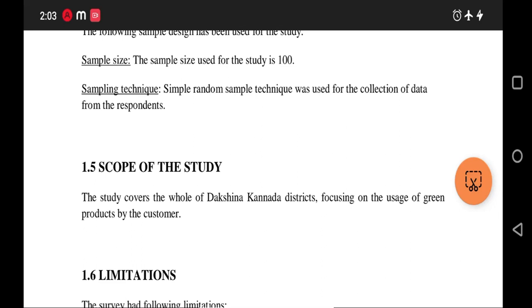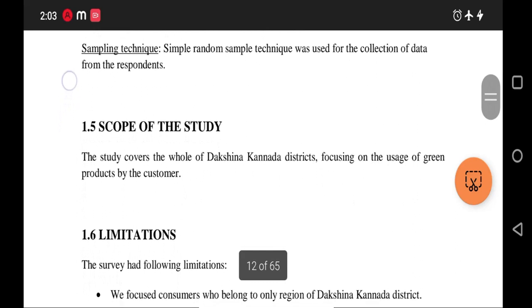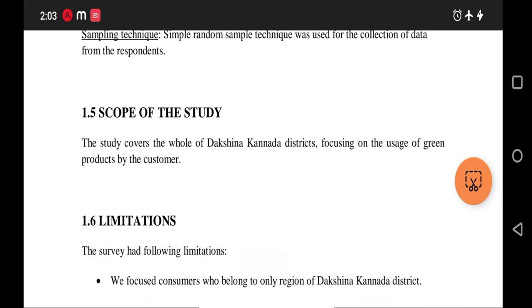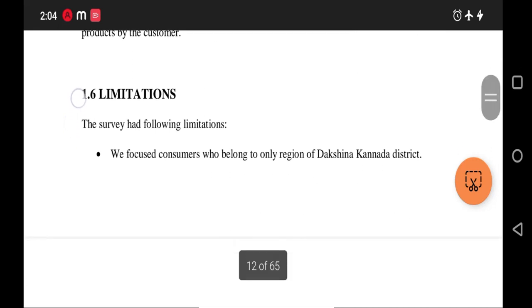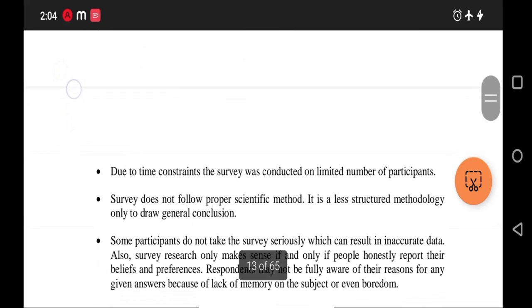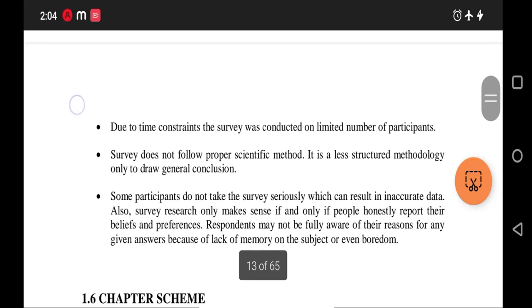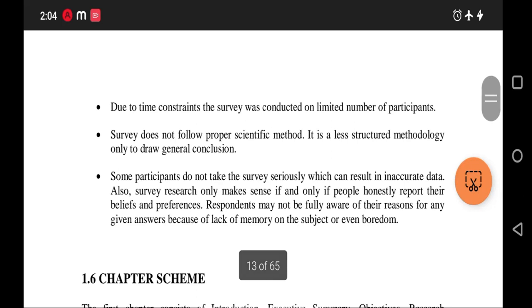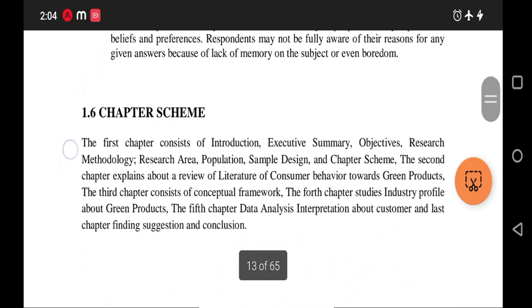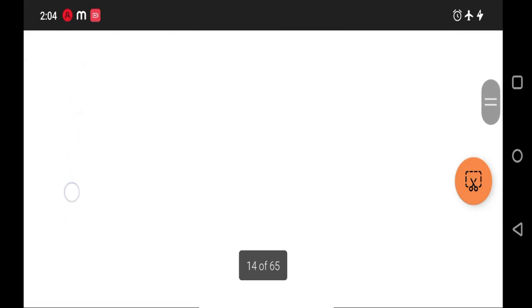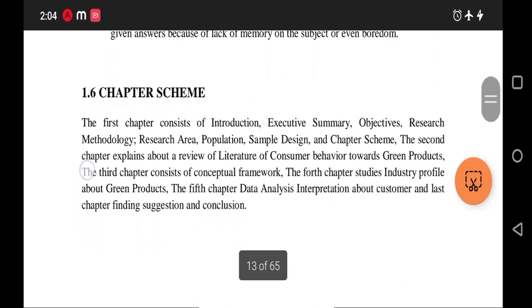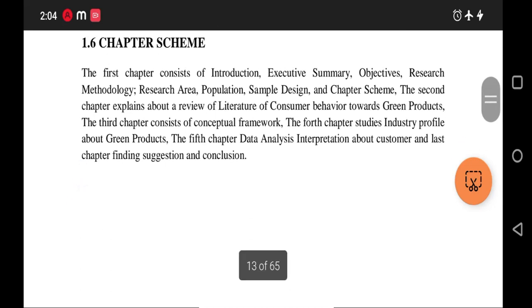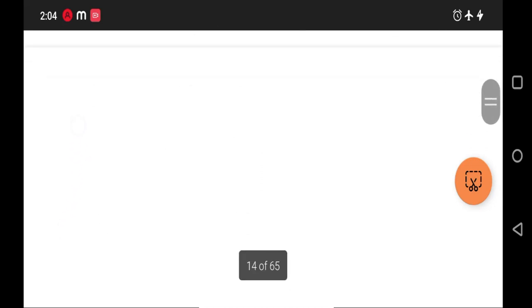The scope of the study mentions the geographical area and the topic being studied. The limitations of the study are similar for most projects — they note that the study focuses only on Dakshinakarnada district, mentions time constraints, and acknowledges any bias that may influence respondents' opinions. Subheading 1.6, the Chapter Scheme, specifies how chapters are arranged — covering introduction through to the final chapter. This concludes Chapter 1; the next session will cover Chapter 2.